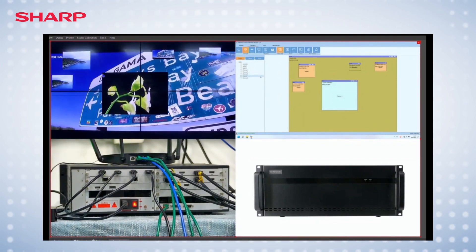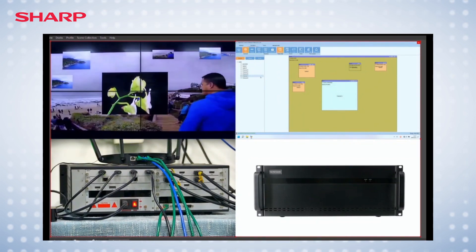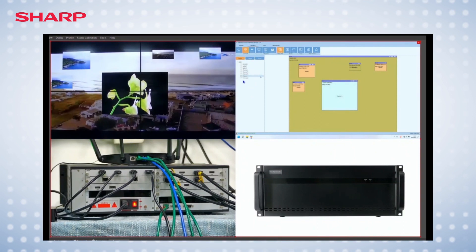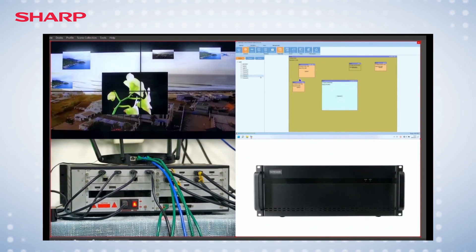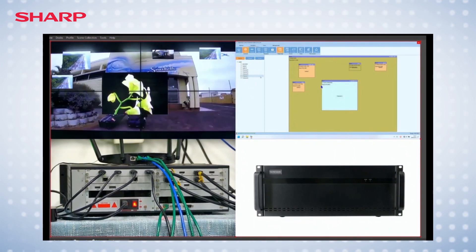Right now you are seeing the cross-screen functionality, picture-in-picture, picture-by-picture, and more.